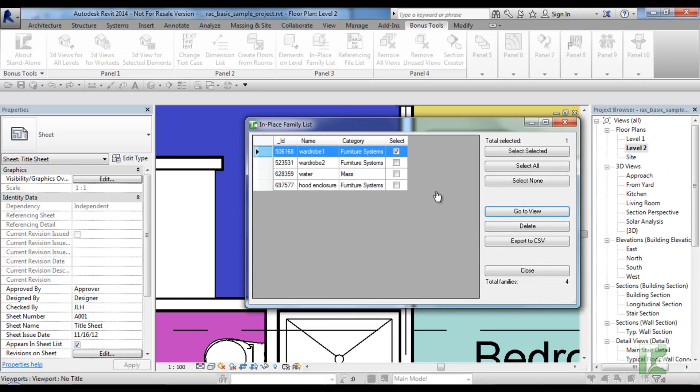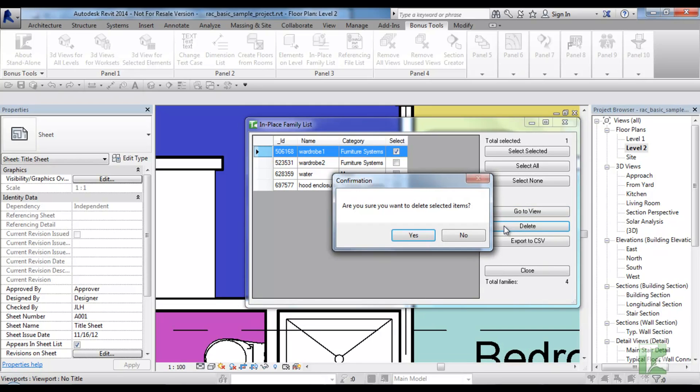If you click delete selected button, you are prompted asking if you are sure you want to delete the selected items.